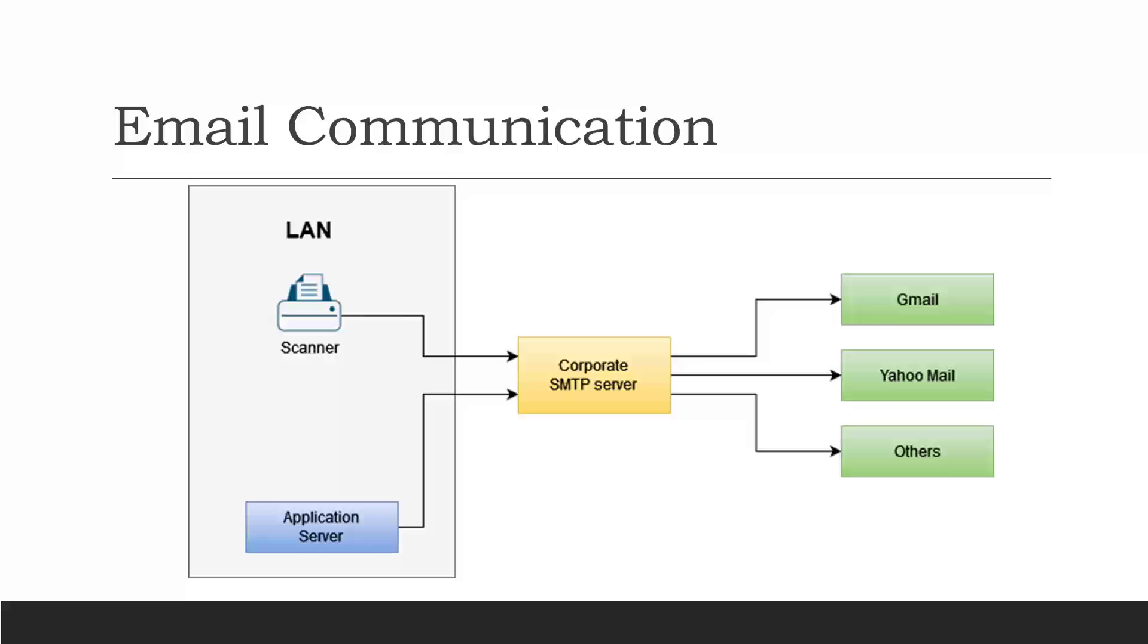Have you tried configuring a scanner to send emails containing scanned images but consistently run into problems? Or perhaps you're working on a web application that needs to send outgoing emails and need to troubleshoot communication with the SMTP server.